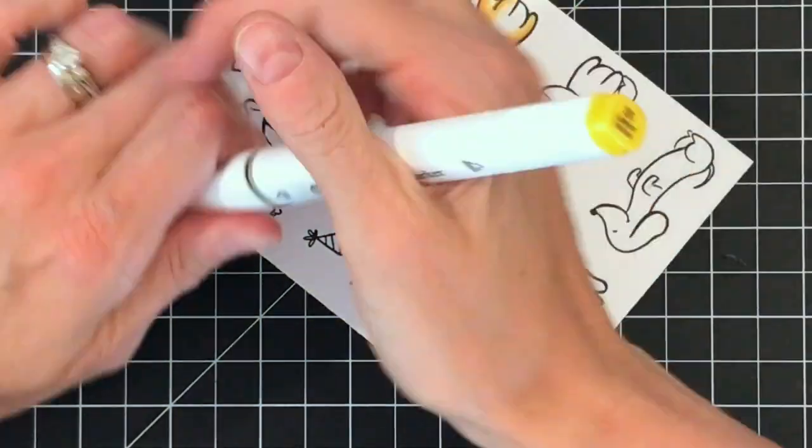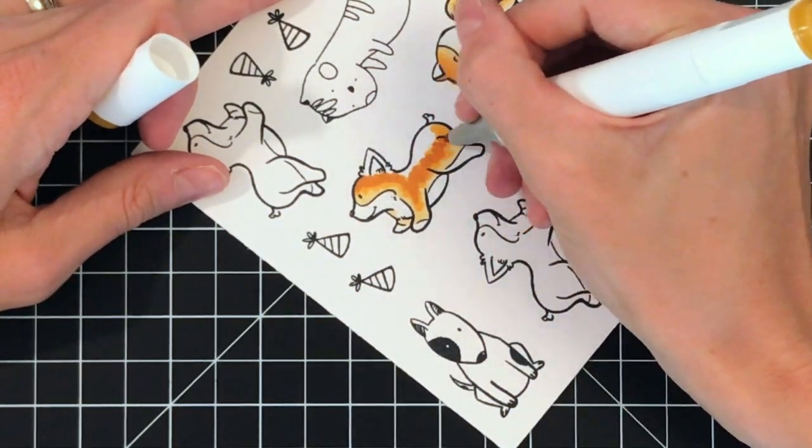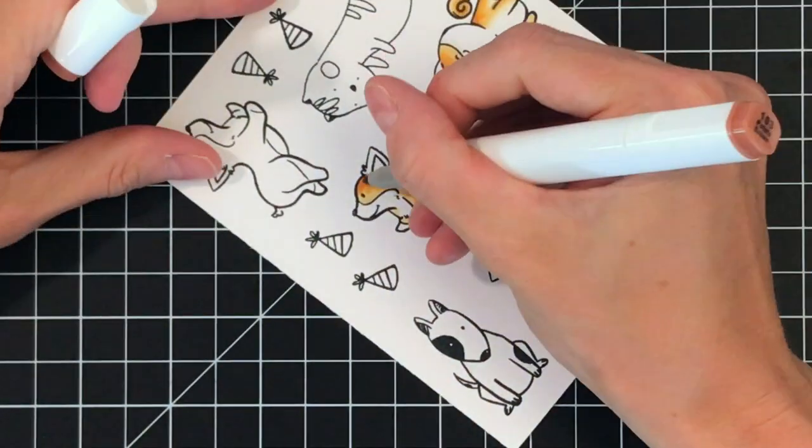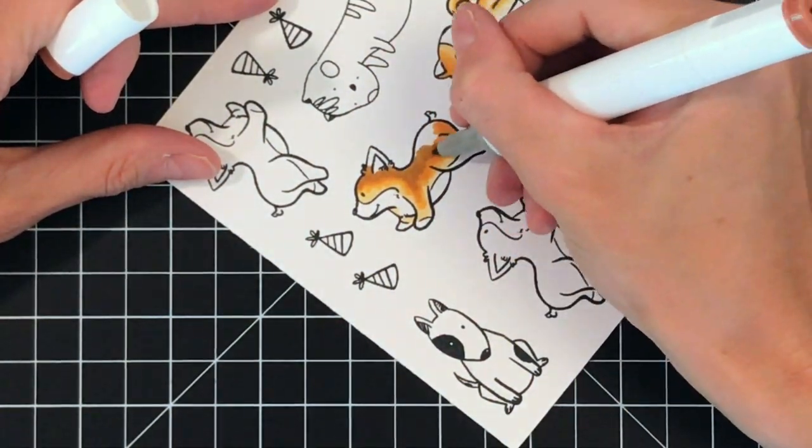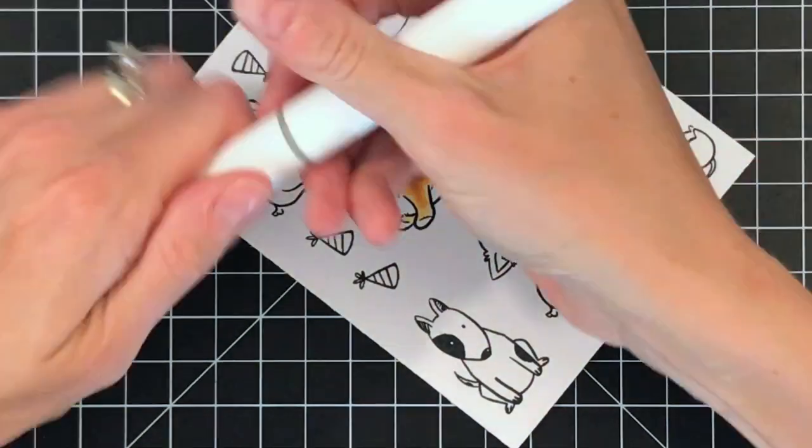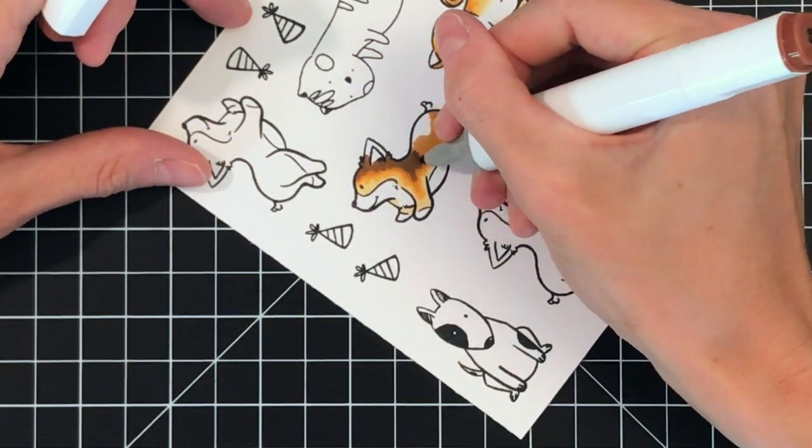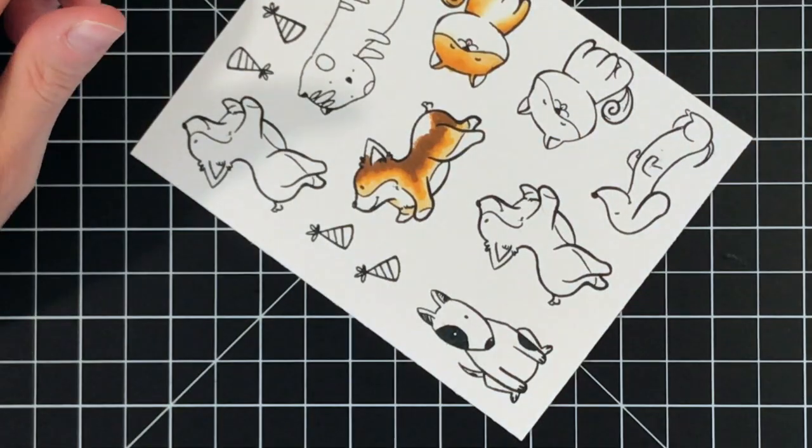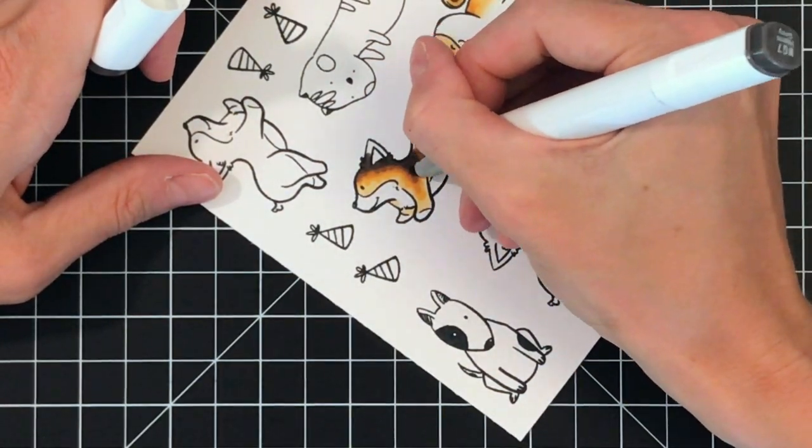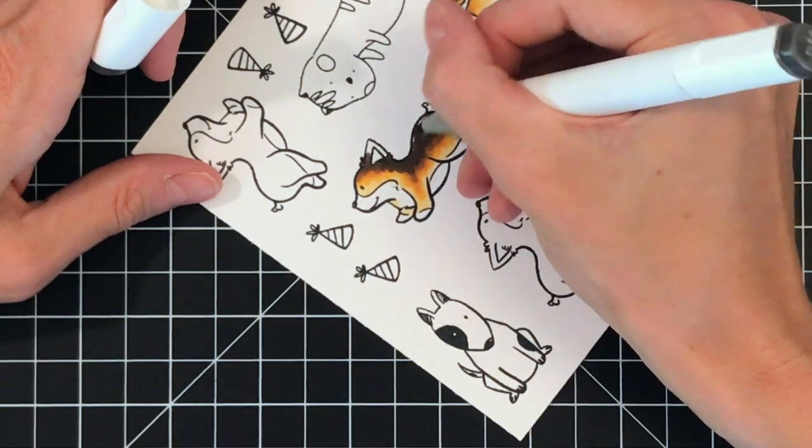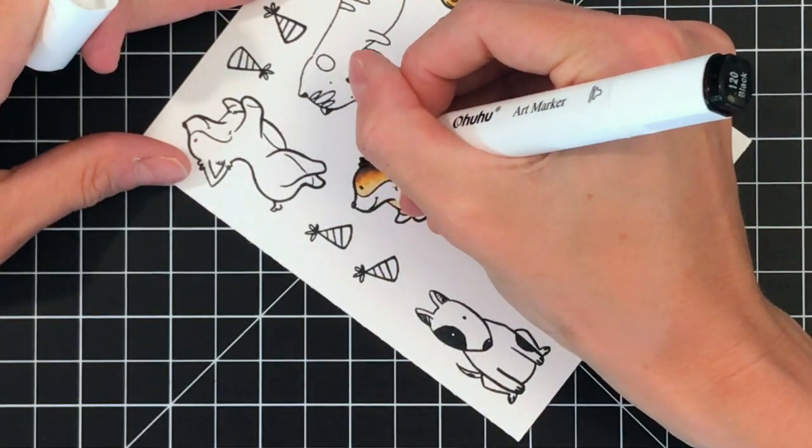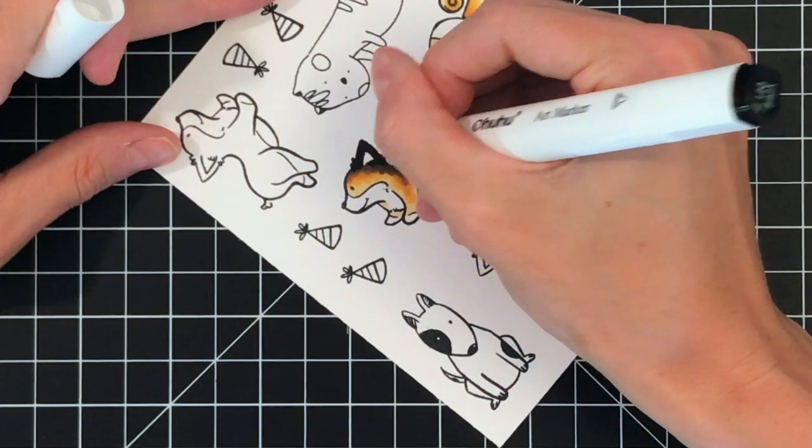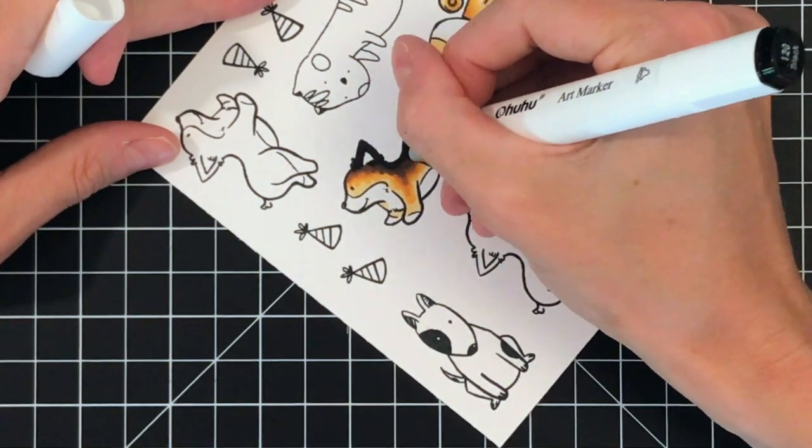Now for this corgi, I'm going to color the fur at the top a really dark brown, actually black. Since I'm transitioning from a really light shade to a very dark shade, I'm using a lot more than just three shades like I typically do. I'm still following the same process of light to dark and then dark to light again.